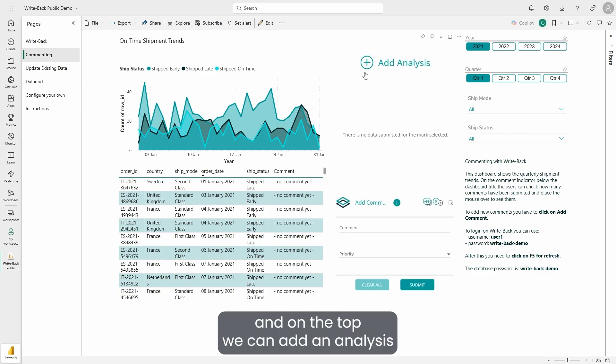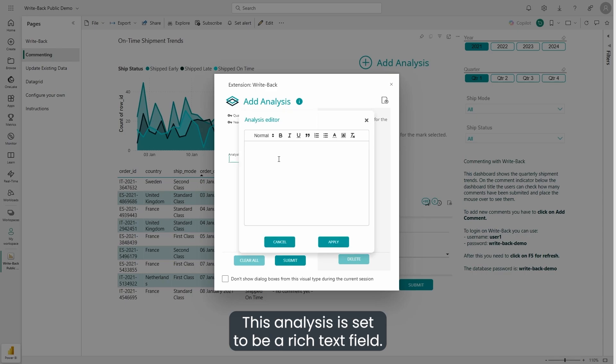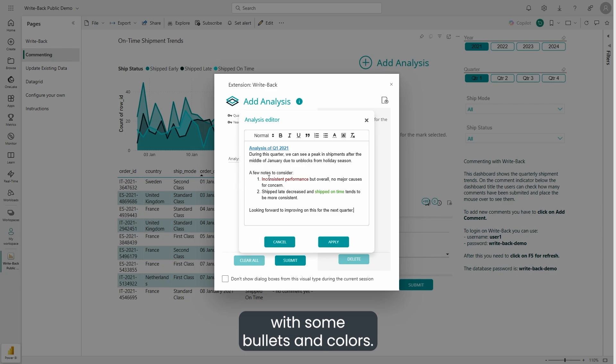On the top, we can add an analysis that is for the overall year and quarter. This analysis is set to be a rich text field, so we can provide a well-formatted comment with some bullets and colors.